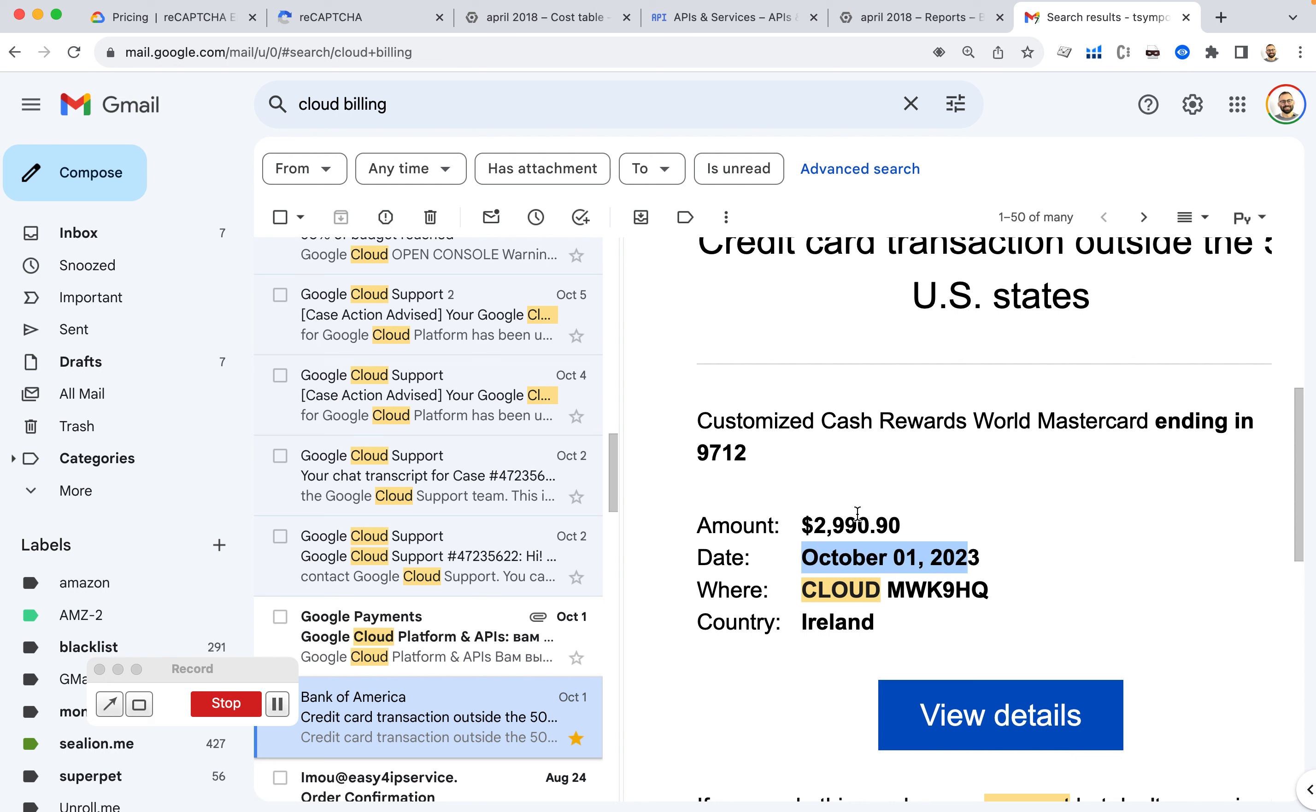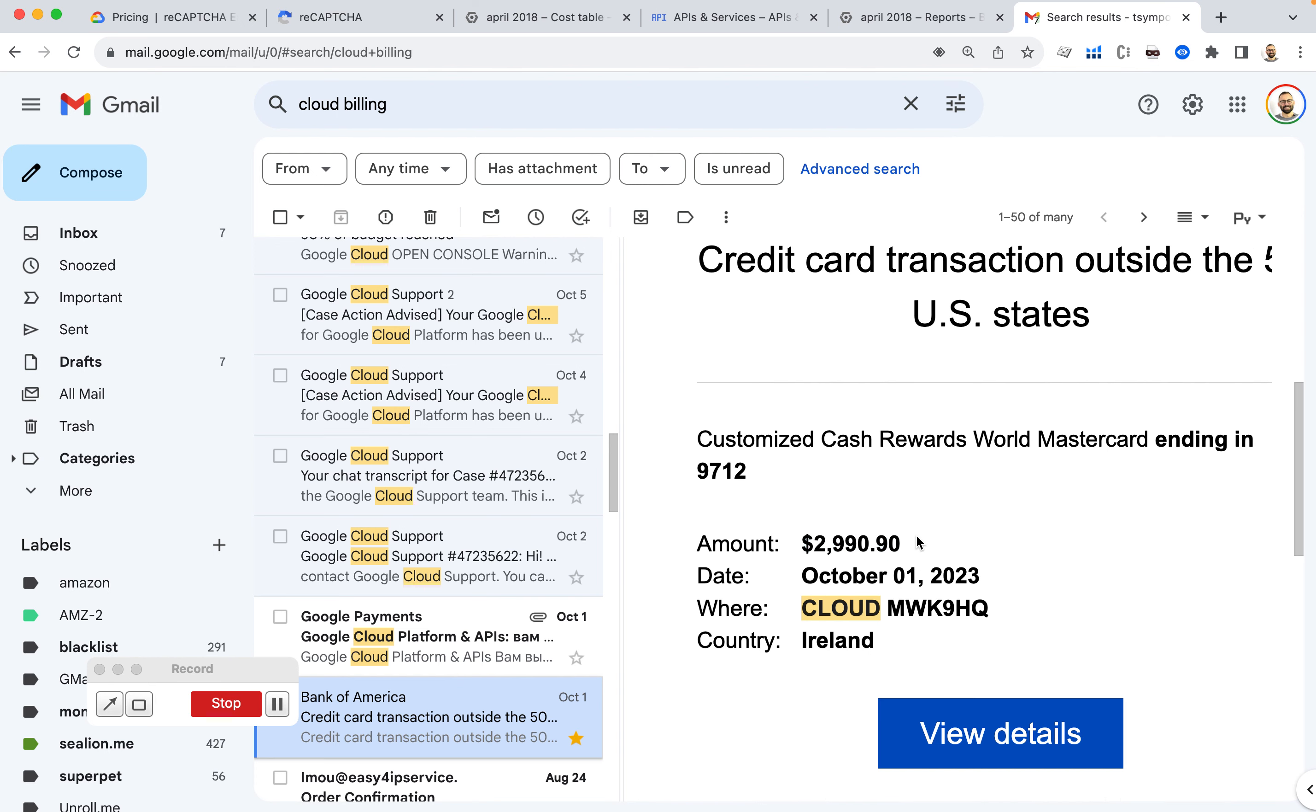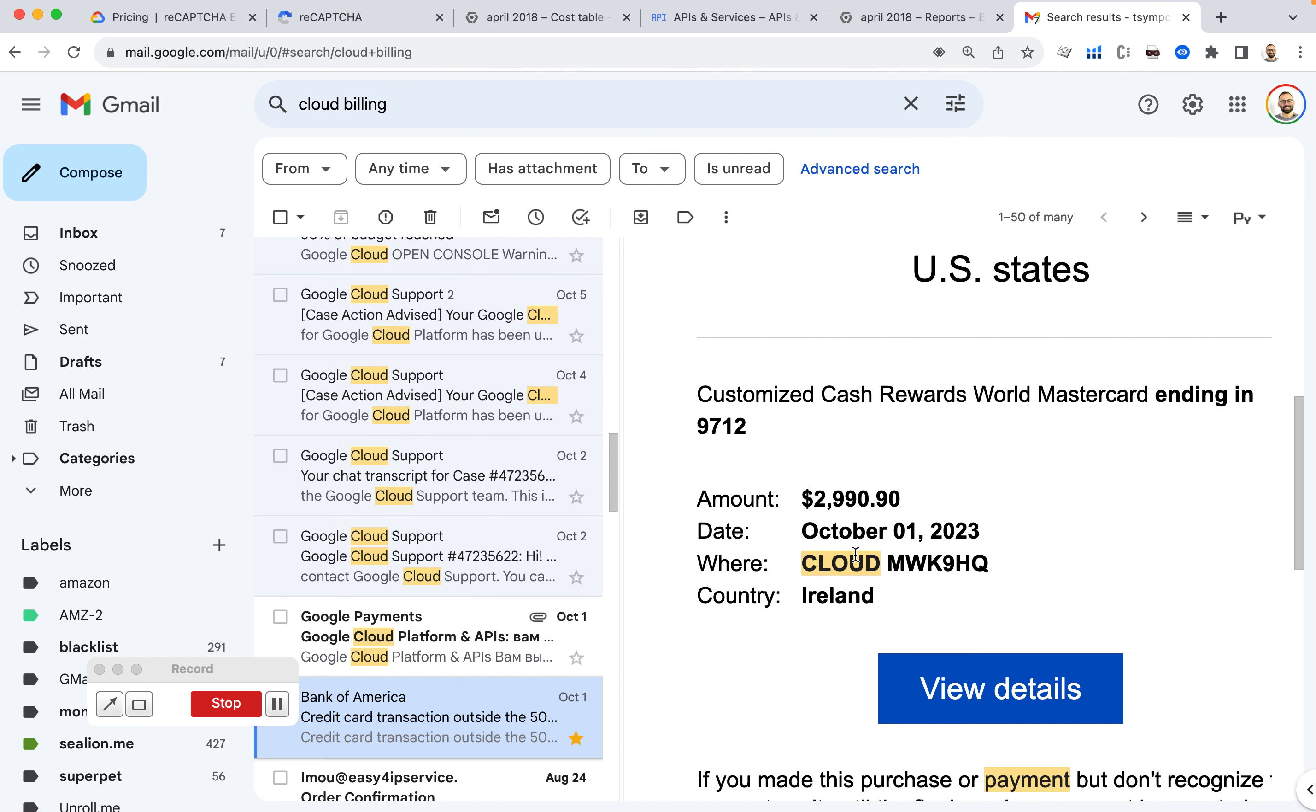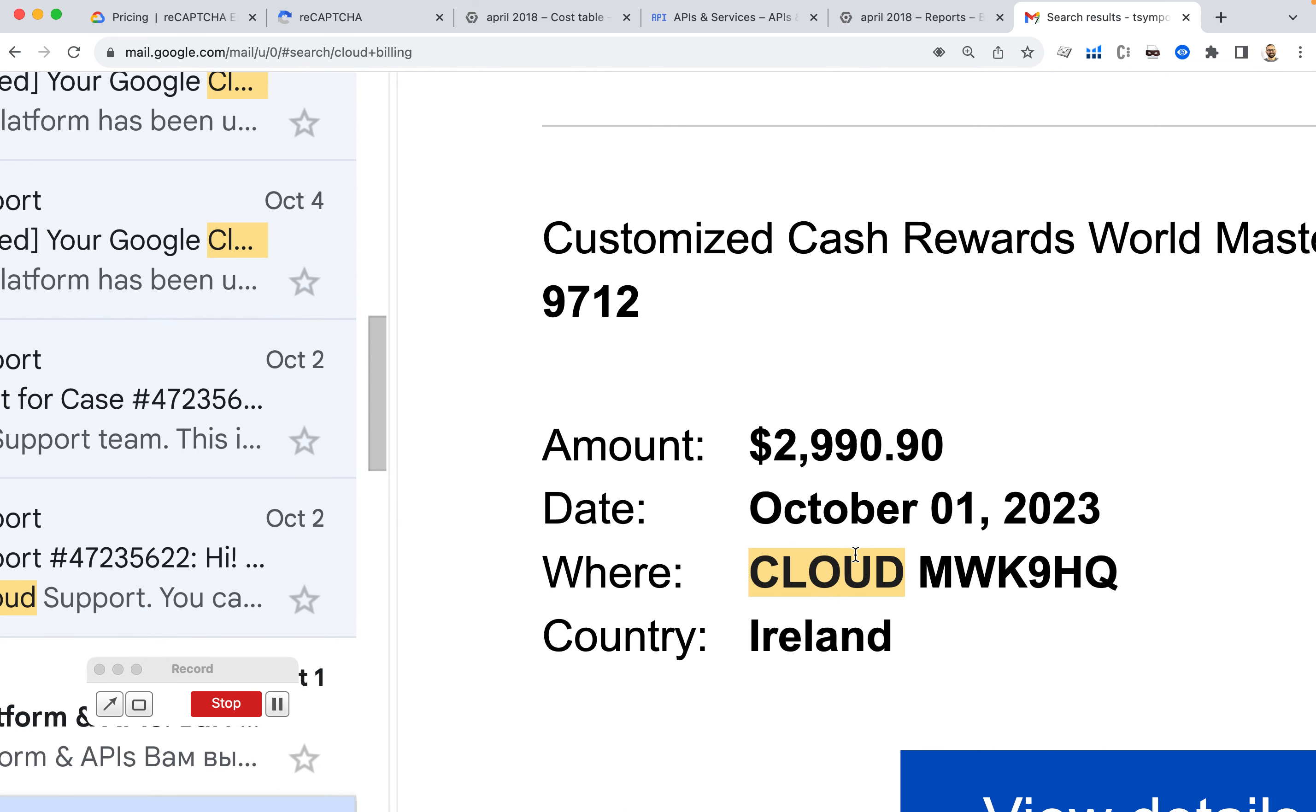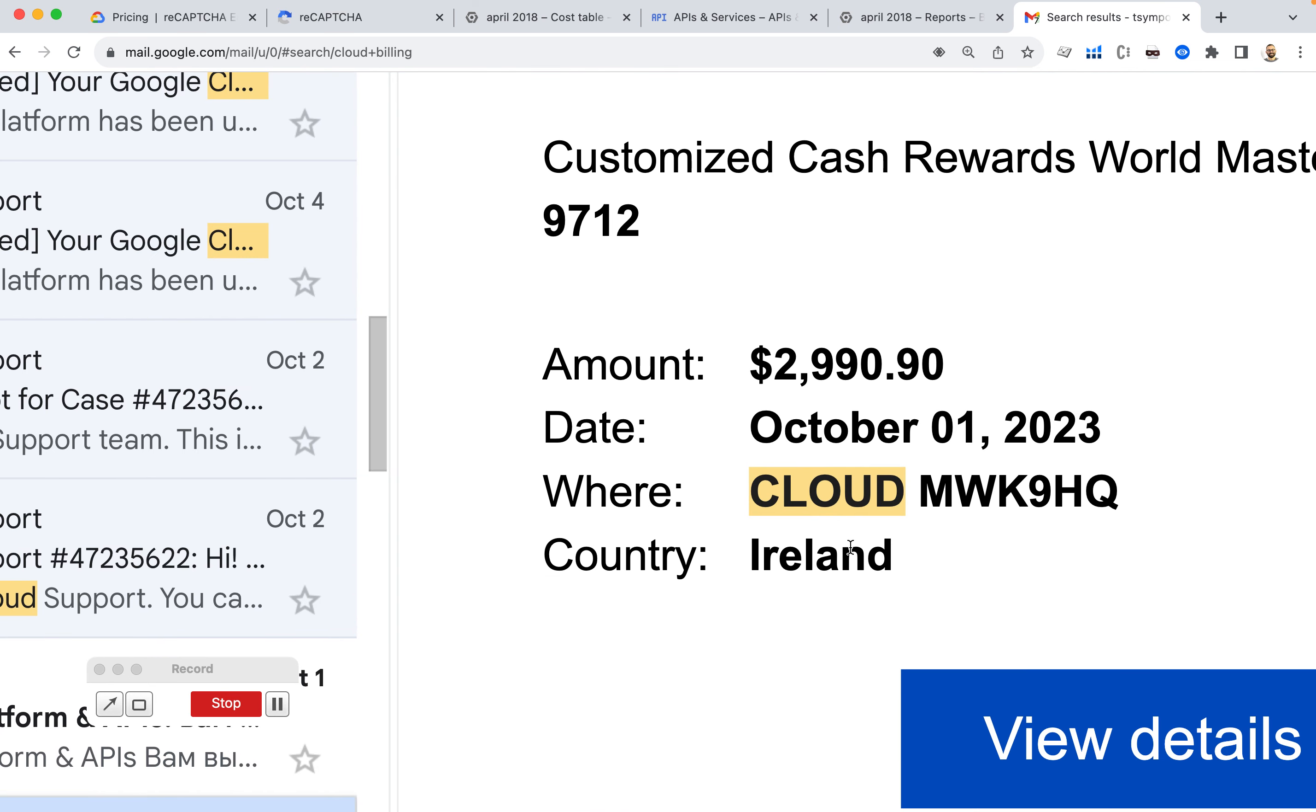I wake up with this email being charged $2,990 from some cloud service. First, I thought it was some kind of scam. I couldn't realize where the charge is coming from because I haven't purchased anything.